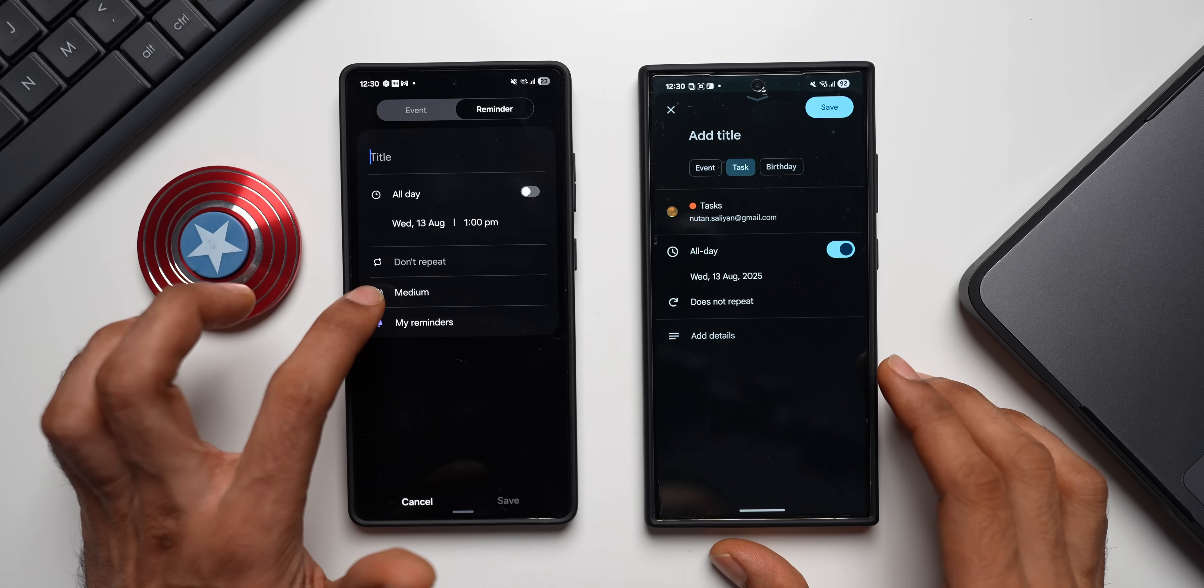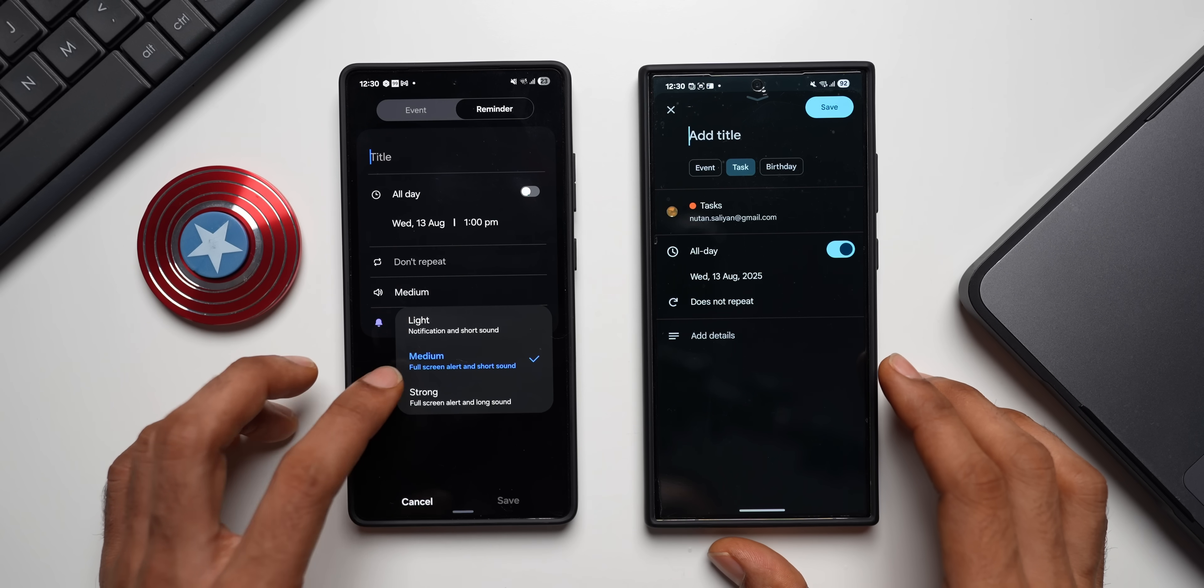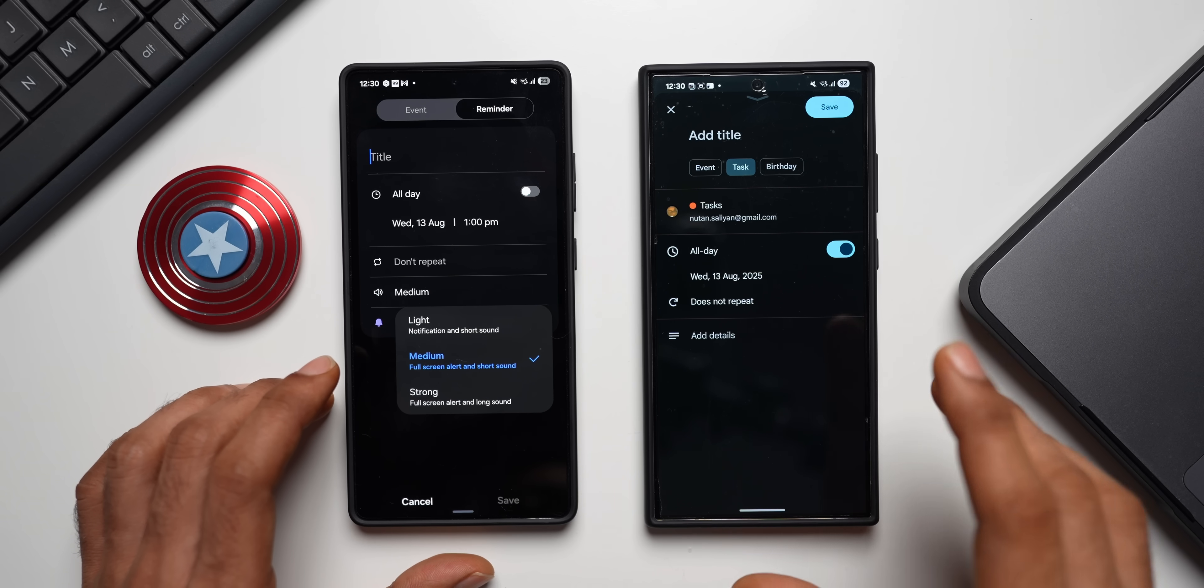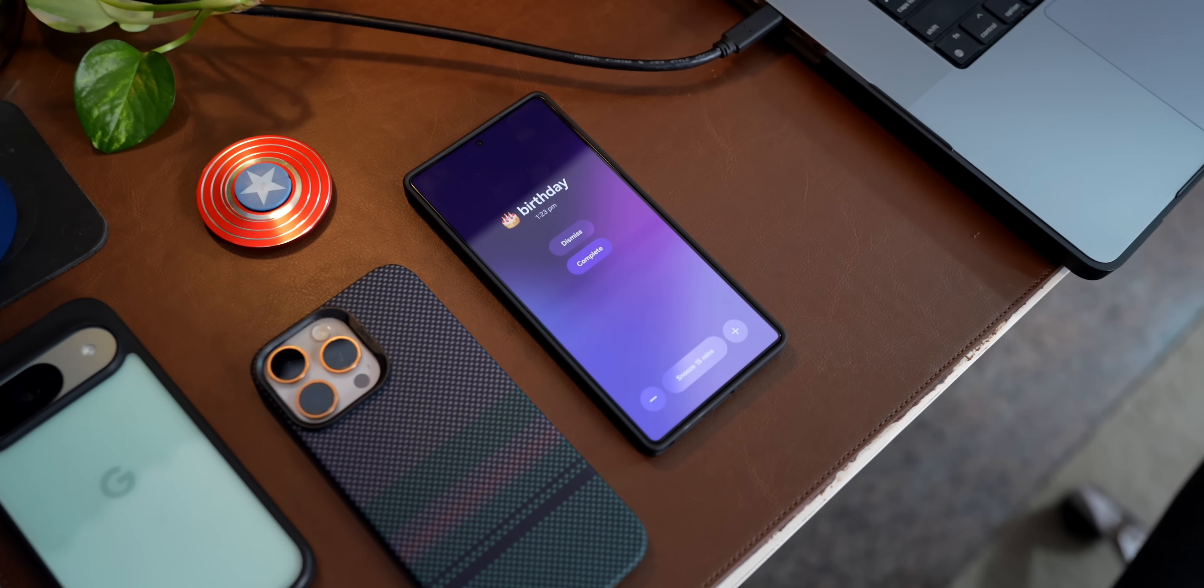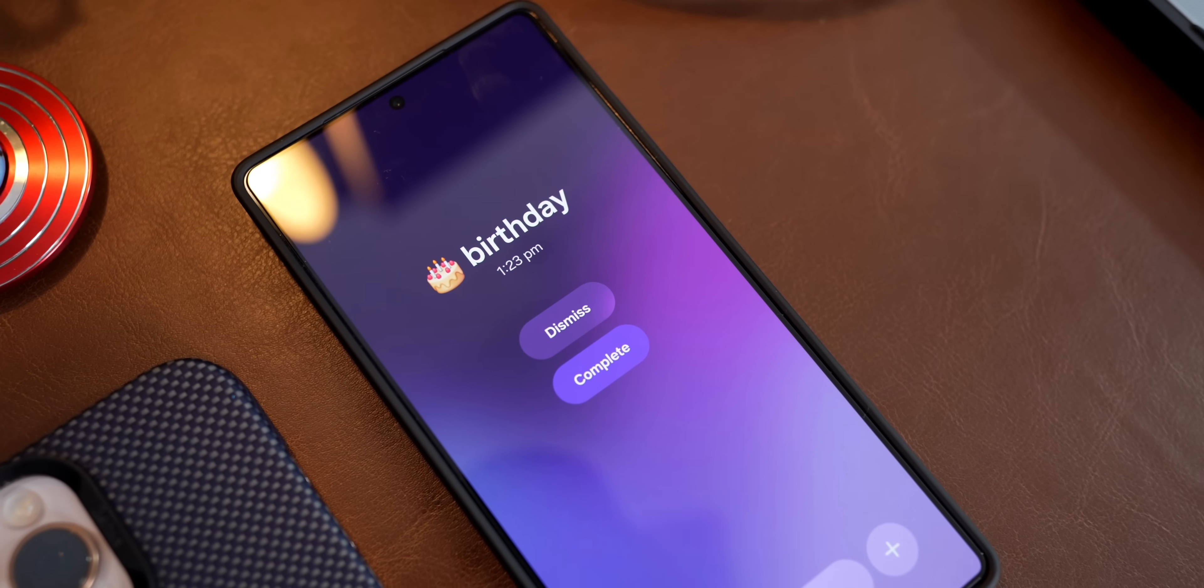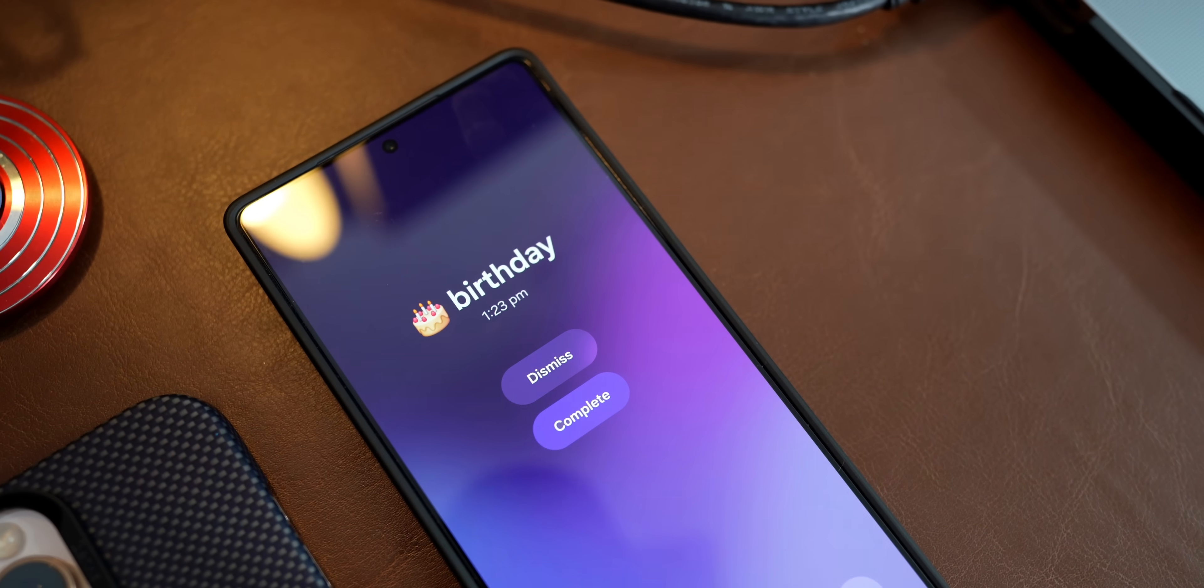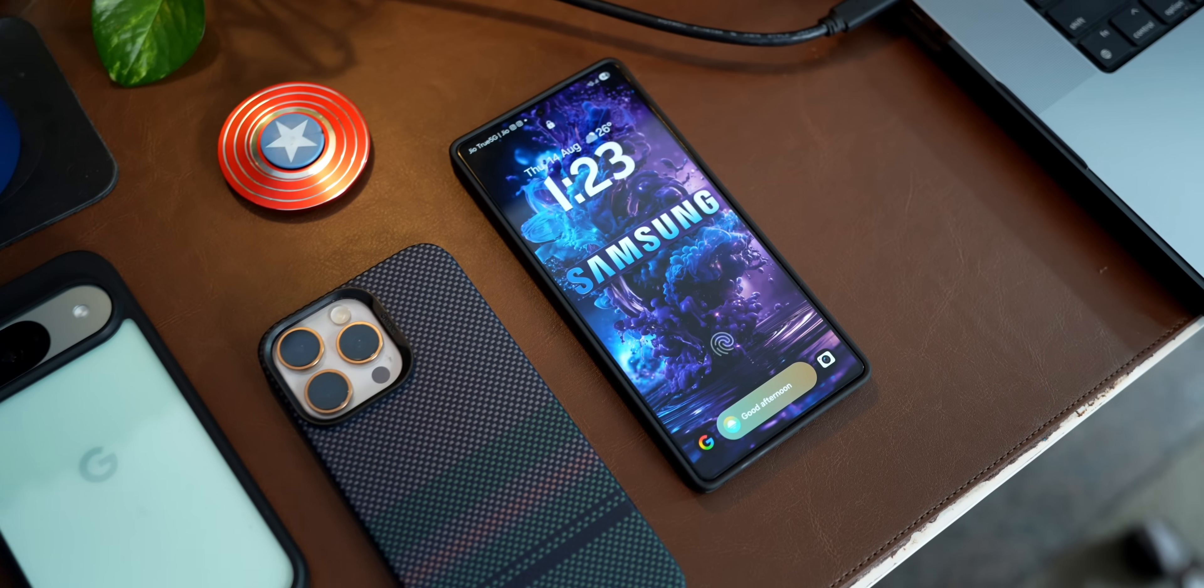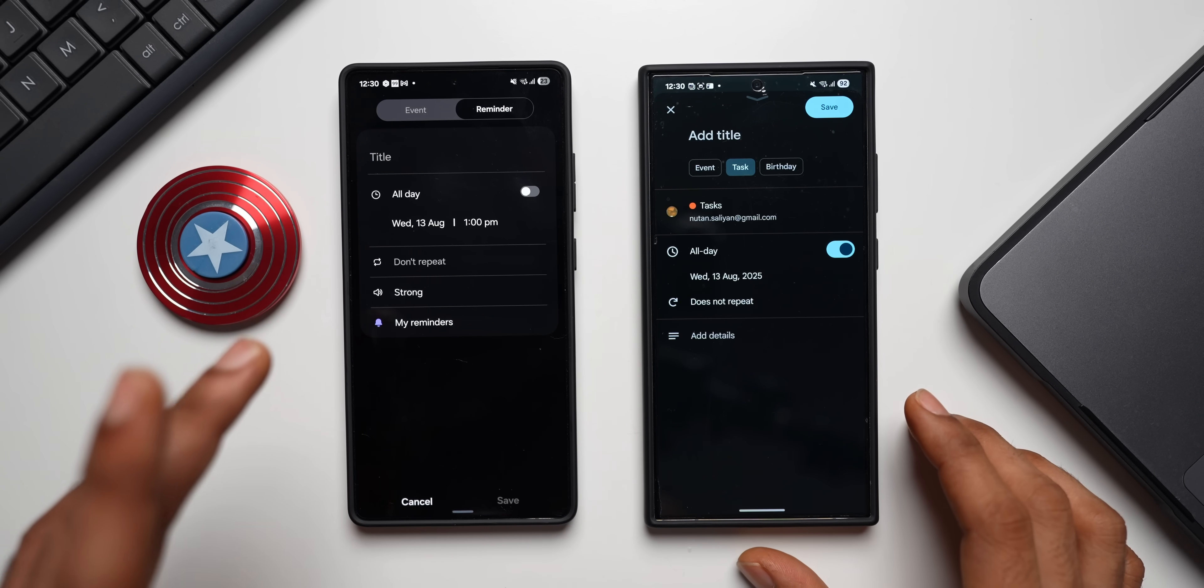Now the biggest advantage on the Samsung Calendar application is it offers three levels of alert priority. As you can see, when I tap on this alert priority, which is Medium right now, it has got options like Light, Medium, and Strong. Now on Google Calendar we don't have such option. It will only notify you about the reminder, whereas on Samsung if you set Strong, you get full screen alert and long sound so that you don't miss that reminder. We generally tend to miss the reminders when it is shown on the notification or on the lock screen, but here on Samsung it starts ringing strongly and it will also display the reminder on this entire screen and it will remain there until you clear it. So that is the biggest advantage on the Samsung Calendar.